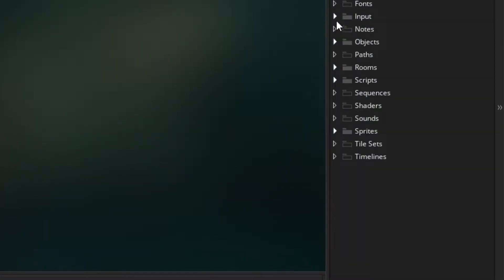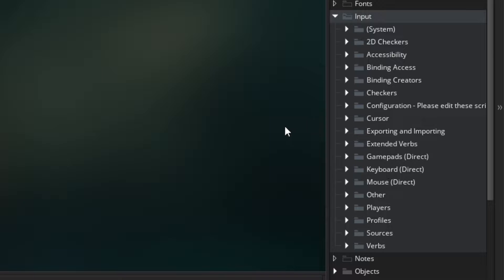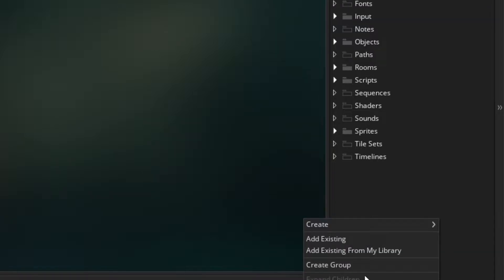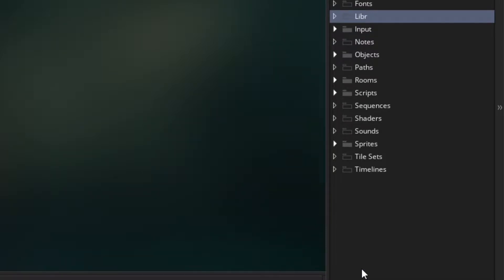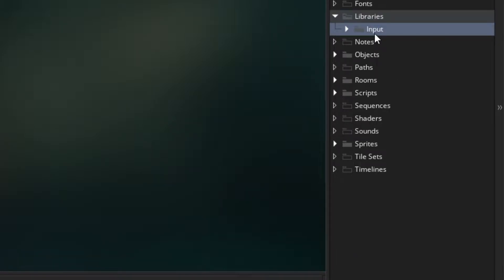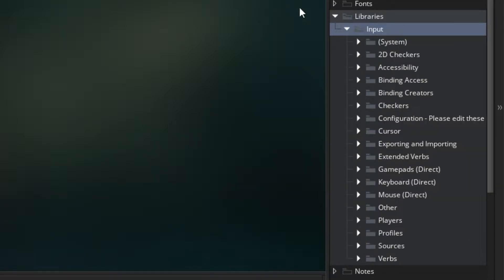Input is super nice. It does all of the complicated cross-controller handling for you. You can just define the verbs you'd like, as well as have easier ways of getting certain kinds of input, and switch on the fly. You could use the keyboard, then plug in a PS4 controller and it'd work, or an Xbox One controller, or a knock-off third-party SNES controller — all natively supported. I'm going to create a group called Libraries and drag Input into there.